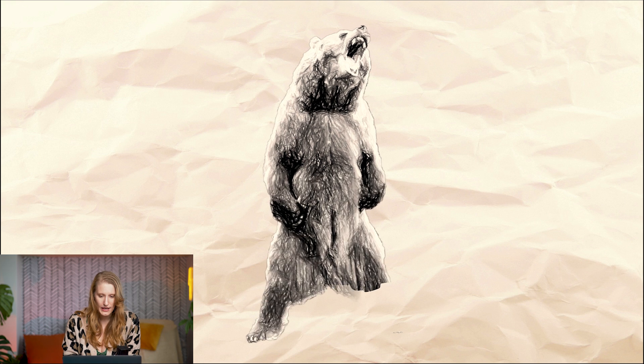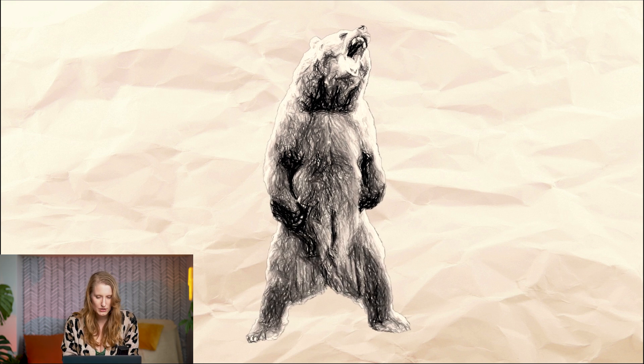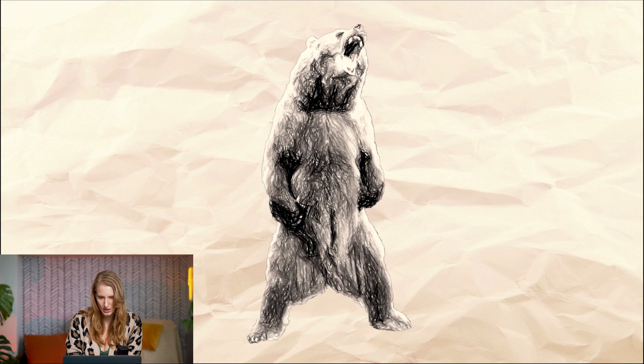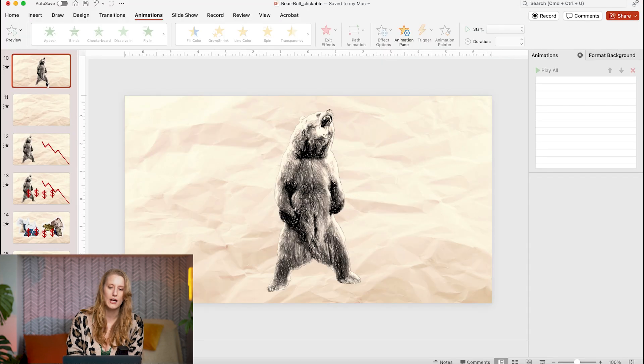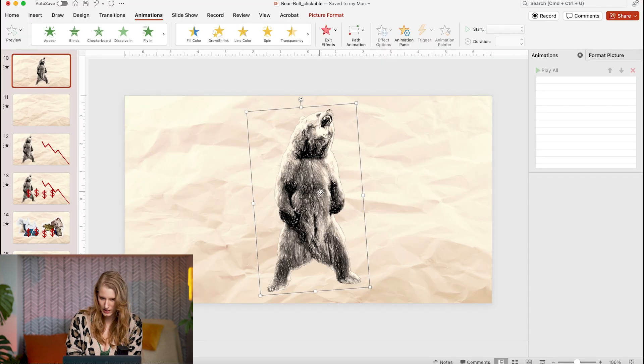Adding a looping animation to your slide is a great way of keeping your audience engaged with your visuals. So for this bear image, instead of it being static, I have it floating around the slide just a little bit to give it some visual interest. To get this animation, it has two different animations applied.